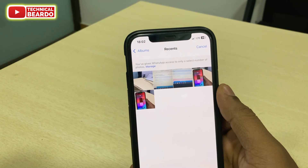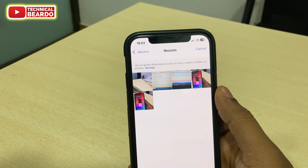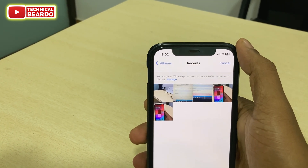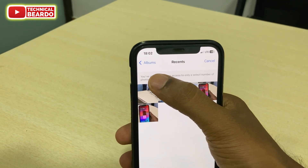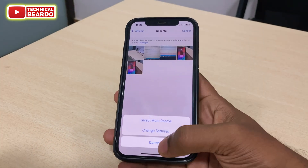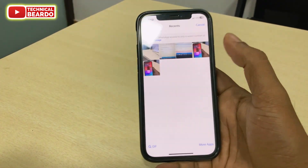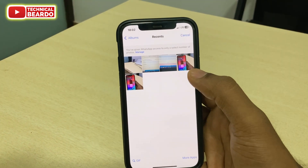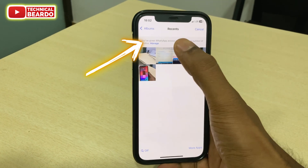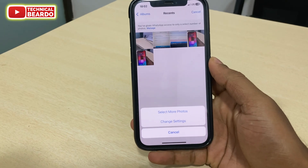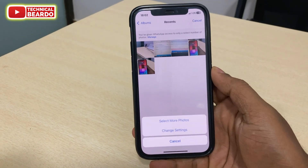So guys, don't worry, it is very easy to fix. Whenever you are sending a photo on WhatsApp, tap on the plus icon and tap on photos. Here by default there are recent options and there are no photos available. So at the top corner you will see an option called Manage. Just tap on Manage and here there are two options.